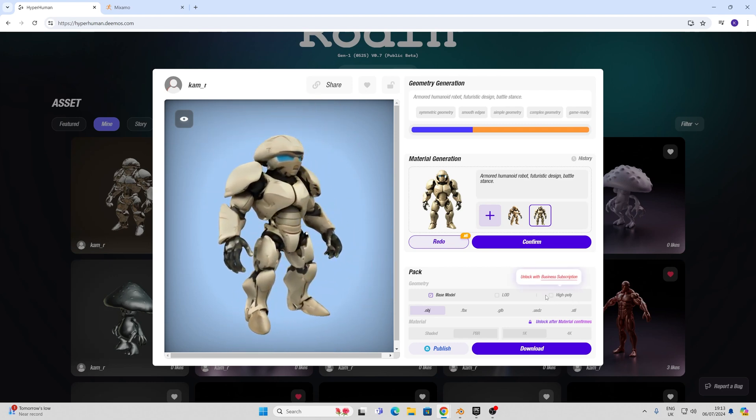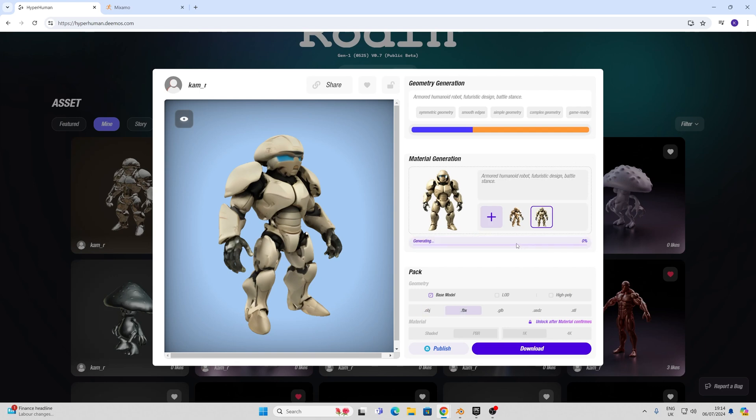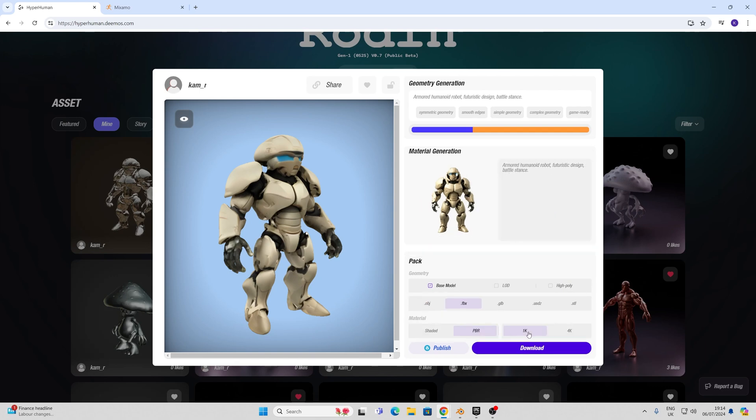Once I'm happy with this I realize that I can't choose the high poly option or higher than 1k for my textures without having the business subscription. Nonetheless I'm going to go with FBX 1k and PBR and I'm going to download my model.